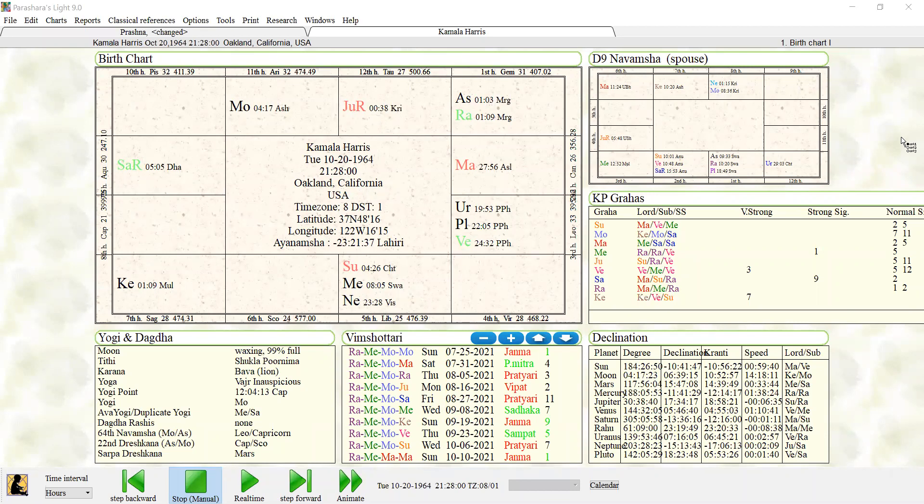Hey guys, so I wanted to make a video about how to use the transit report feature on Parashara's Light software.